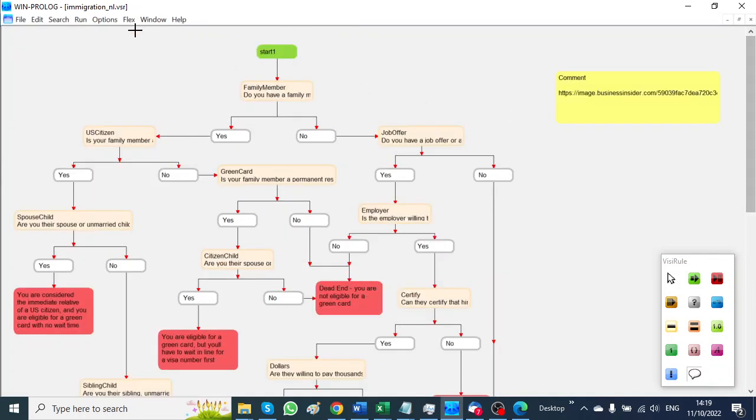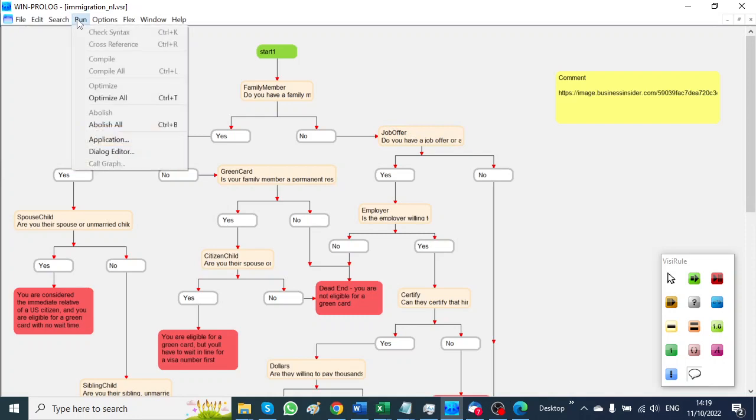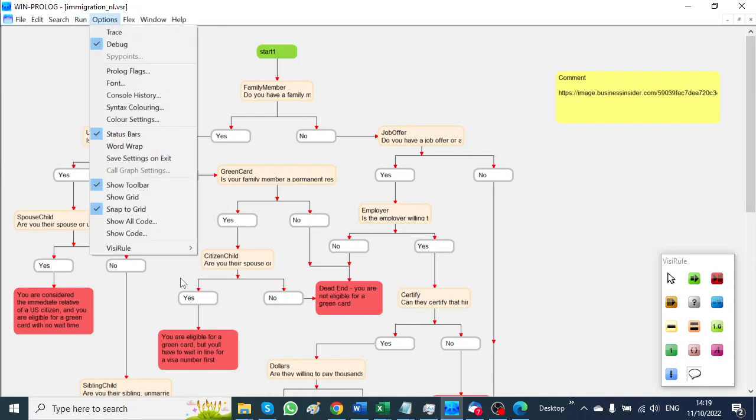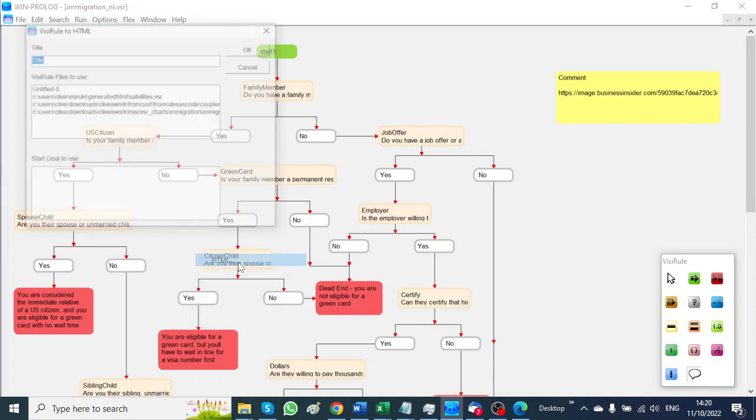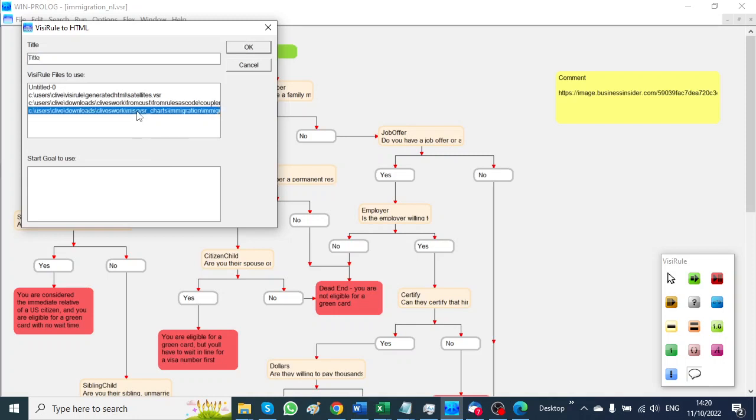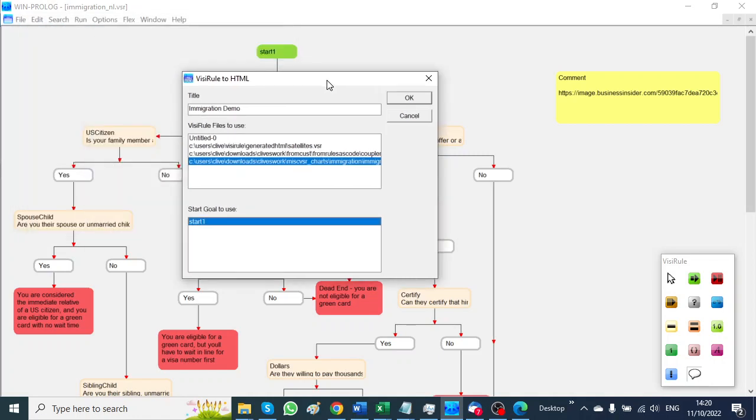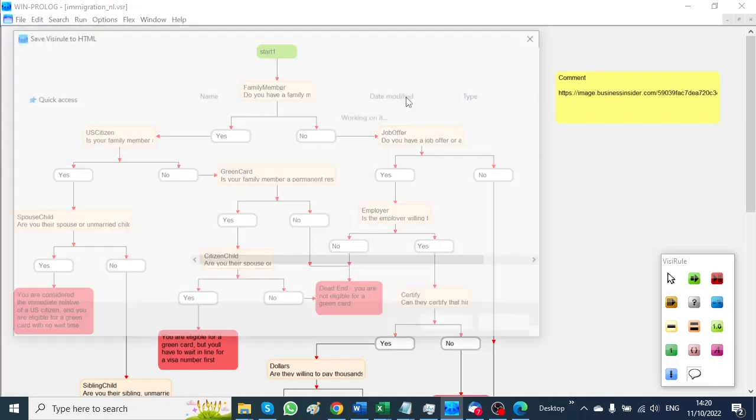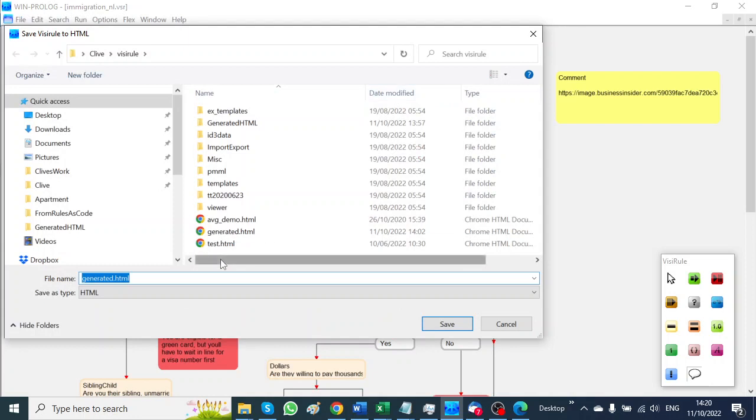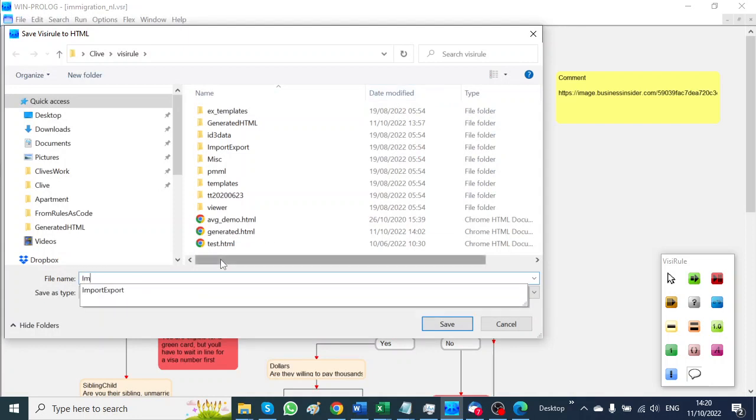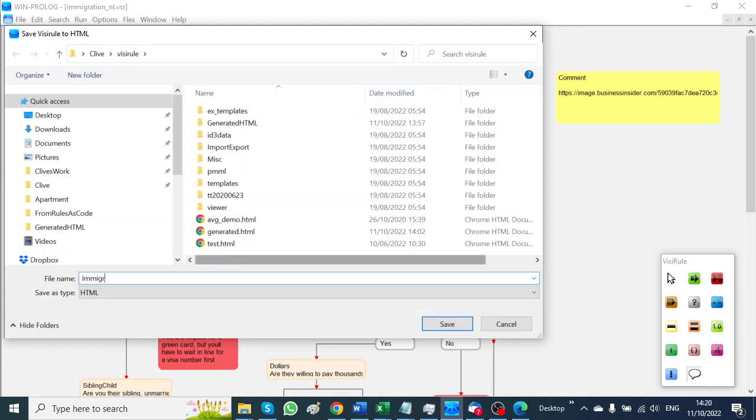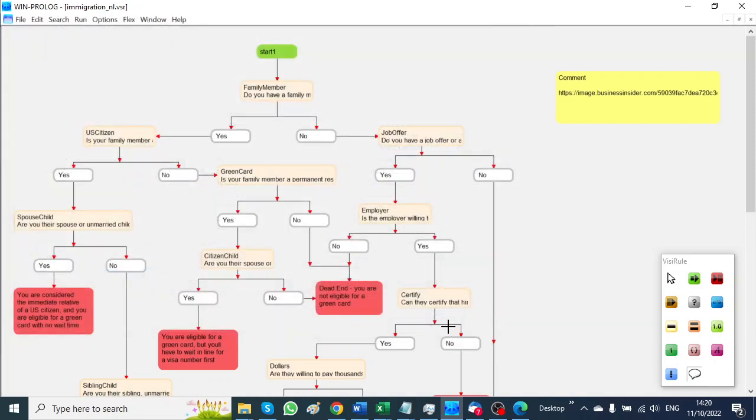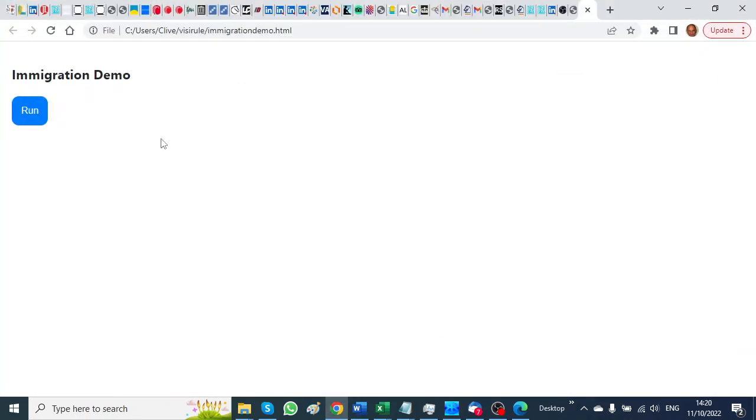Now the bit I want to show you is VisiRule to HTML. Select the file, give it a name 'immigration demo', and choose where the start node is. We only have one, give it a name immigration demo.